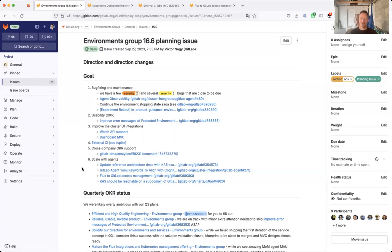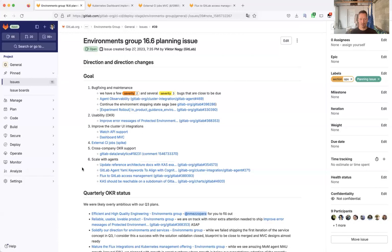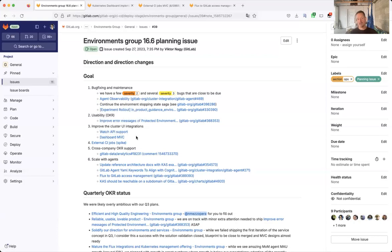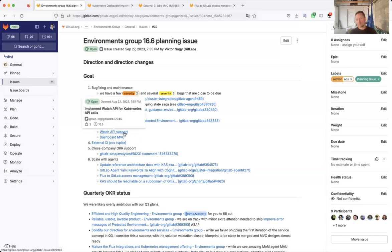And there are three features that we would like to work on and hopefully ship at least the first bits of them. The first is the dashboard MVC. If everything goes well, we ship the watch API support, either very late in the current milestone or very early next milestone. That's why I'm not speaking about that.